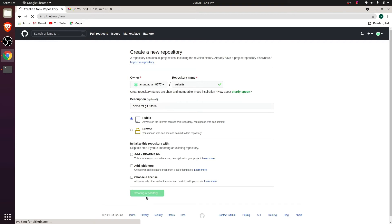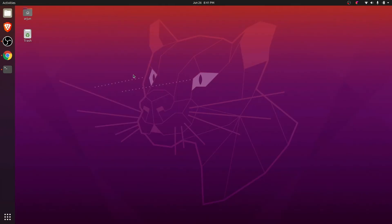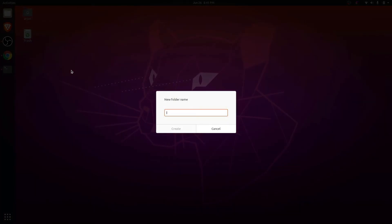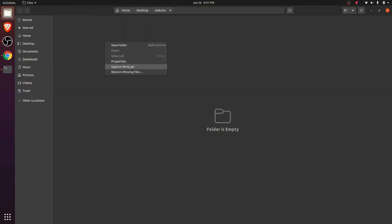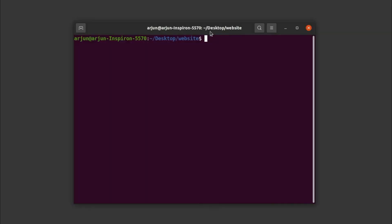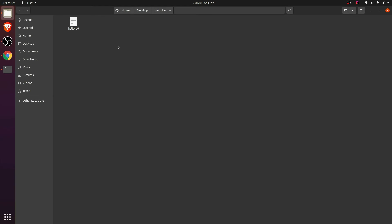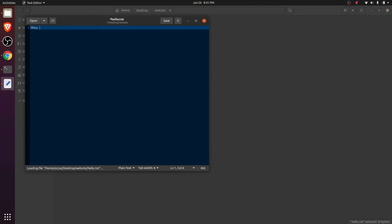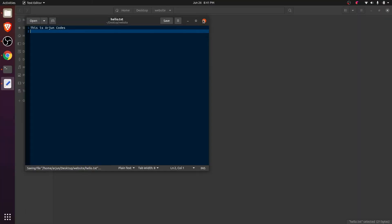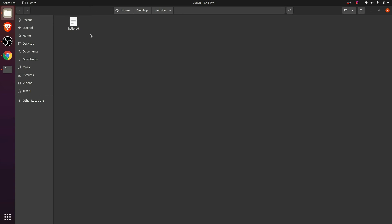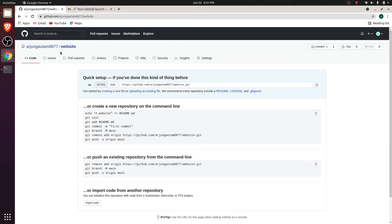Click 'Create repository'. Now let me create a local folder — click 'New folder' and name it 'website'. Inside that folder, open the terminal and type 'touch hello.txt' and press enter. This will create the hello.txt file. Let me write something inside it, like 'this is original code', and save the file. I want to push this file into the GitHub repository named 'website'.